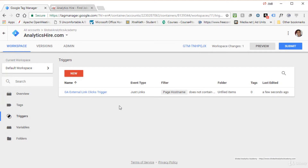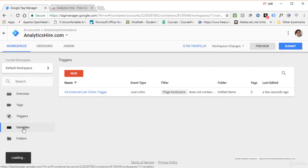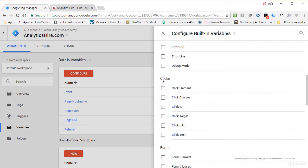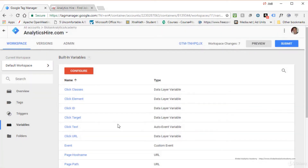Now the trigger is enabled. On analyticshigher.com there are two external links — Facebook and Twitter — and any other external links will also be tracked. Before creating the tag, we want to capture link click information in variables. Go to Variables, click Configure, and enable all the click-related variables. Click X when done — all those variables are now available for use in tags and triggers.